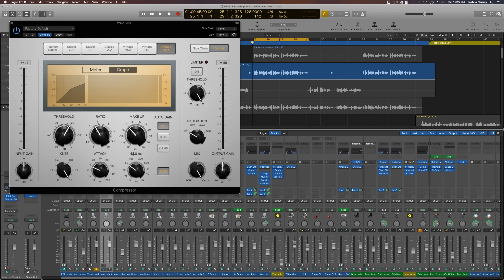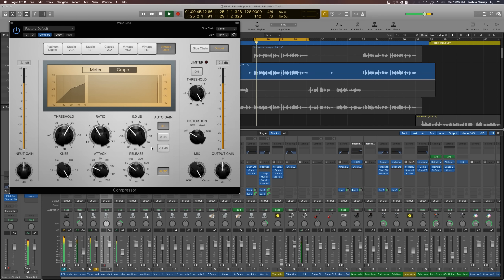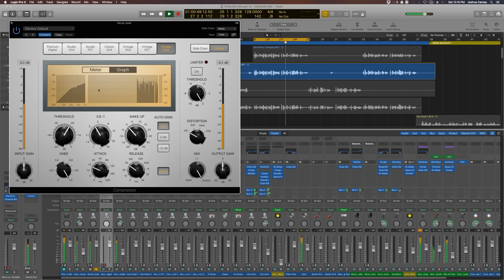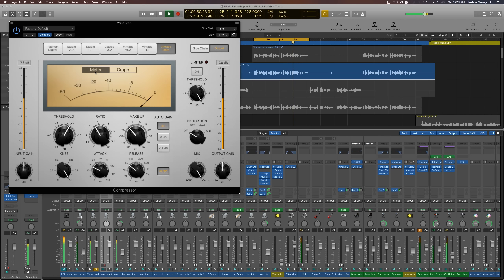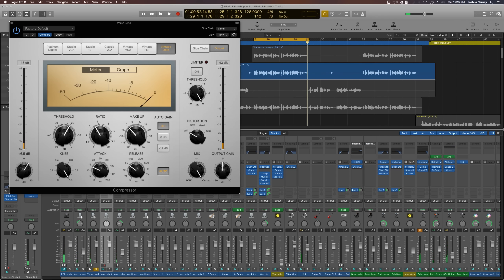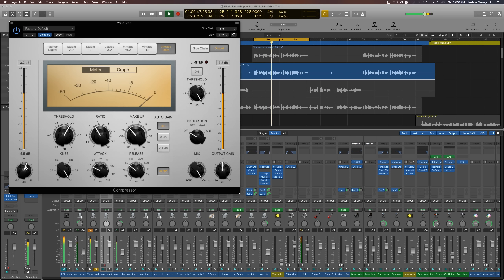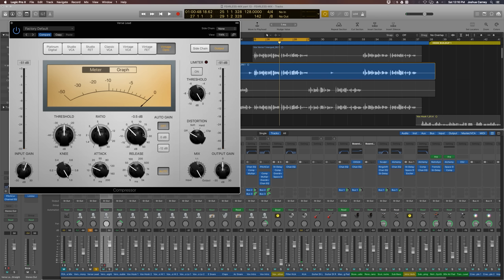We're not getting any compression because the input signal is not hot enough to even touch the threshold. So let's pull up the input gain, pull down the threshold a bit, and pull up the ratio a bit as well so we can get a reasonable level of compression.